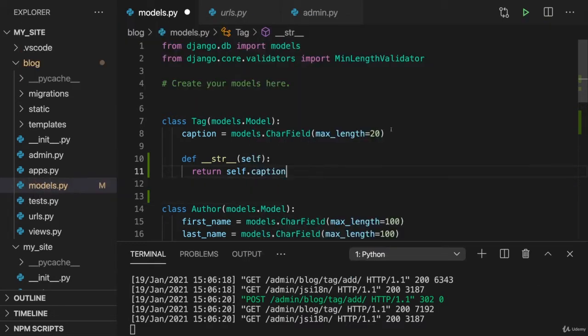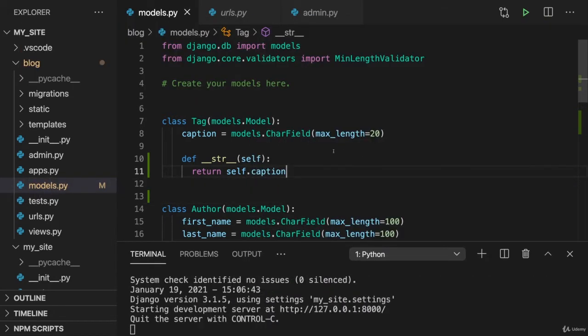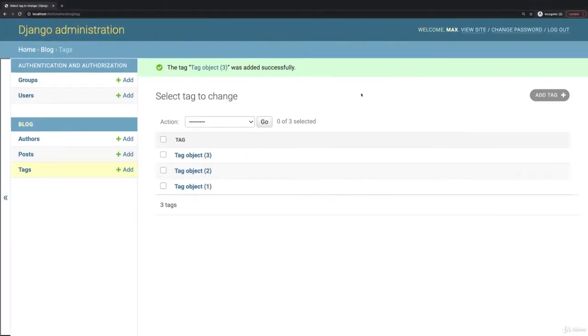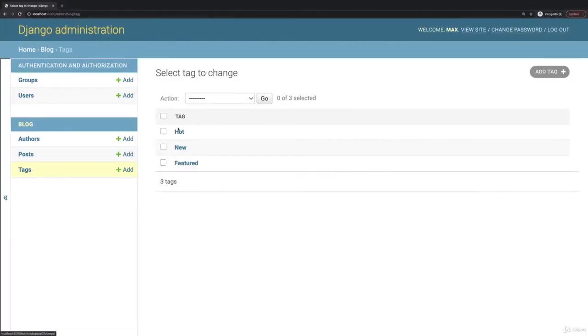So simply the caption stored in the tag as a string representation for the overall model object. So now if we reload we see this.